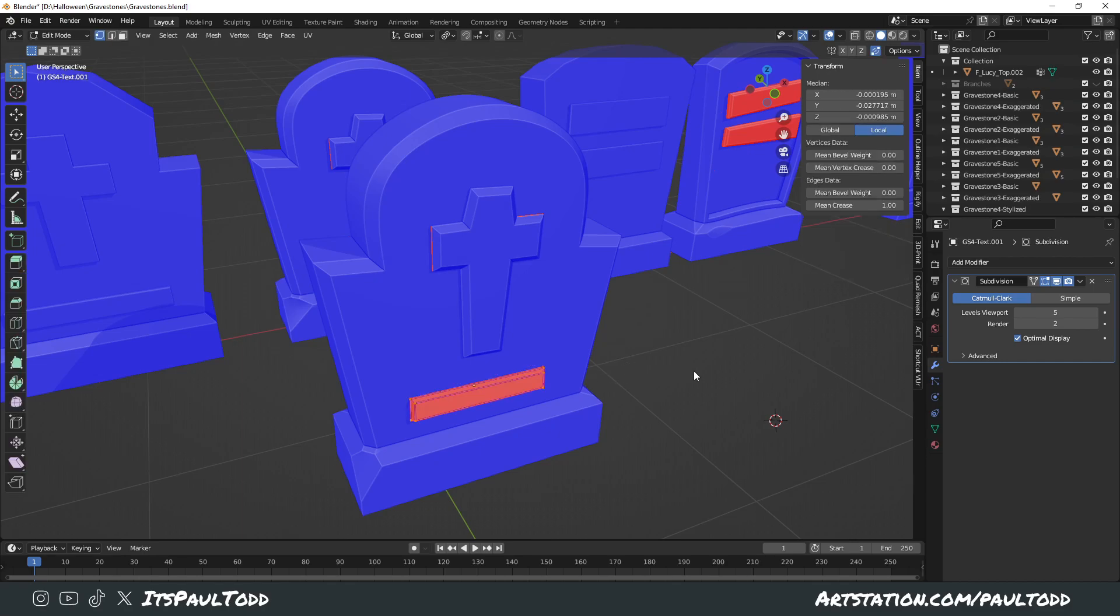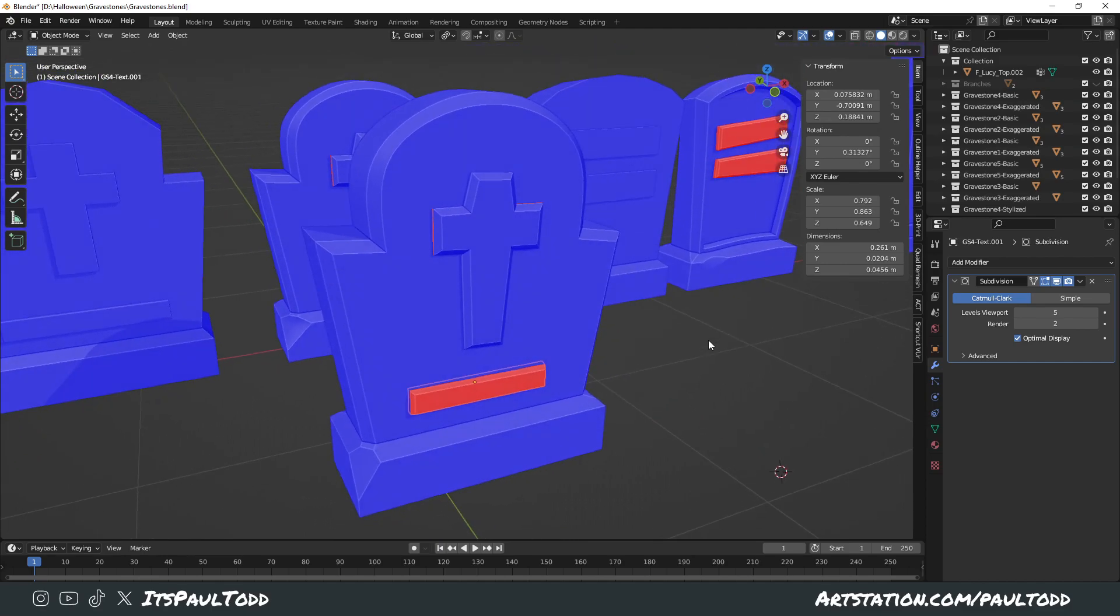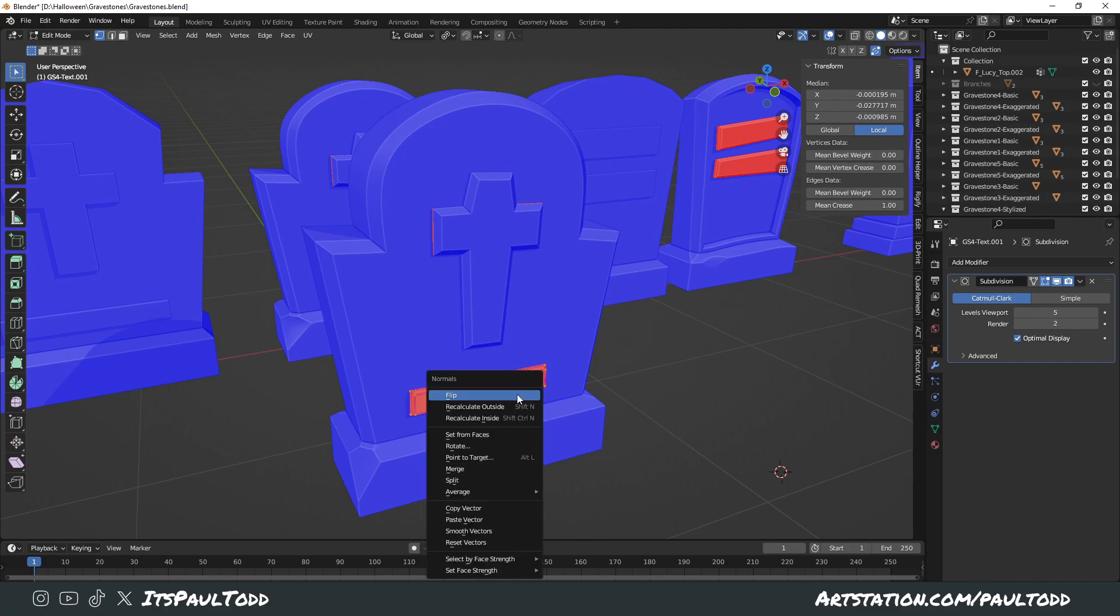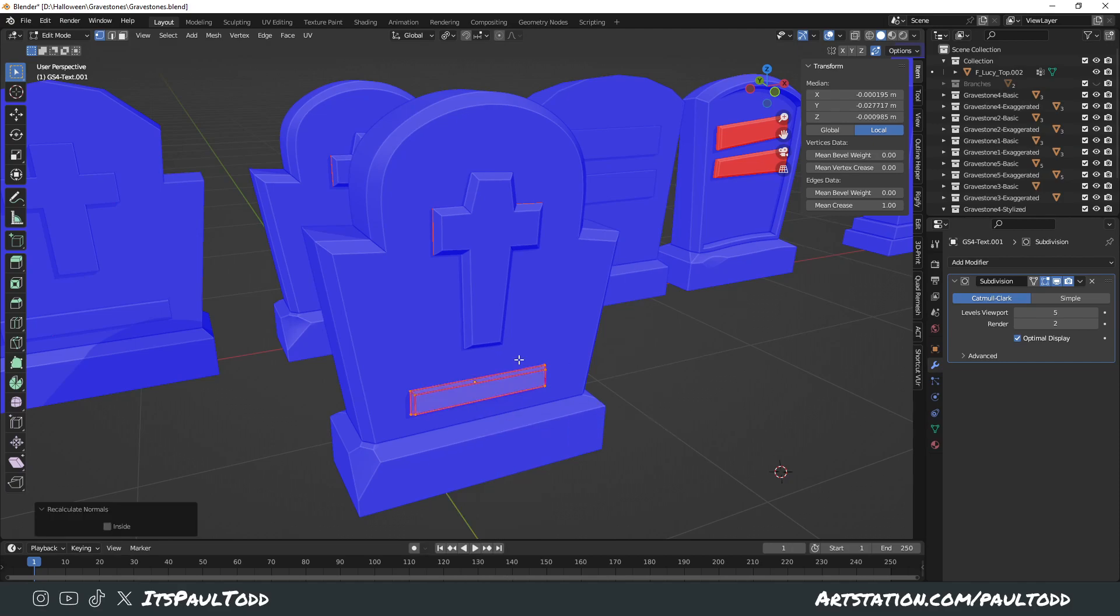Really easy to fix—they're inverted. So you click on them, select them all, you press Alt+N and just flip, or recalculate outside which is Shift+N, and then they're all blue.